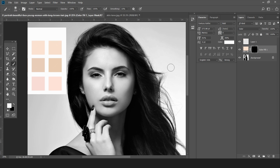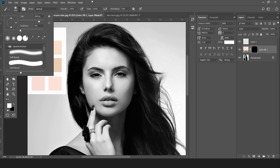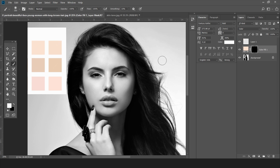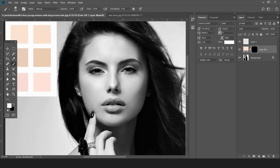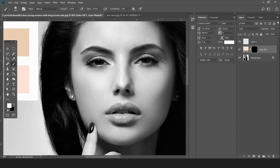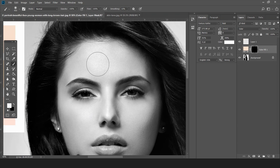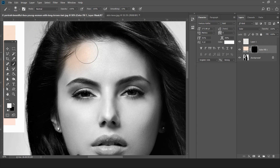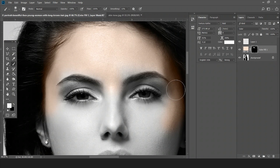Select the brush size — it should be a soft brush. You can select the size of the brush as per your convenience. Zoom into the image and brush over the face area where you want to apply the skin tone color.